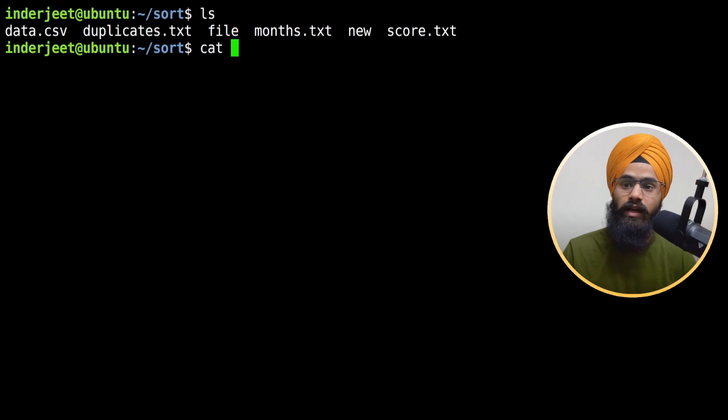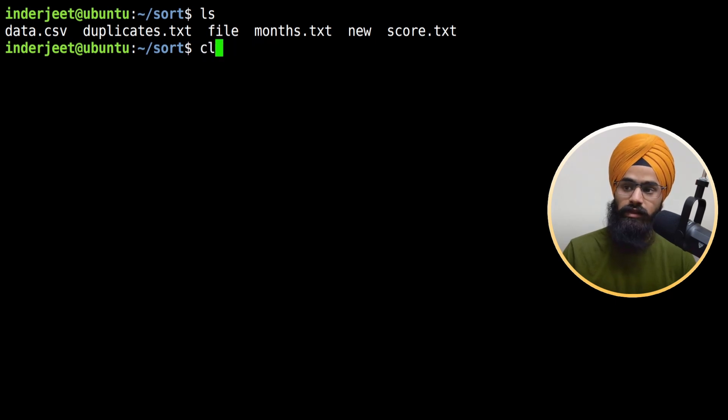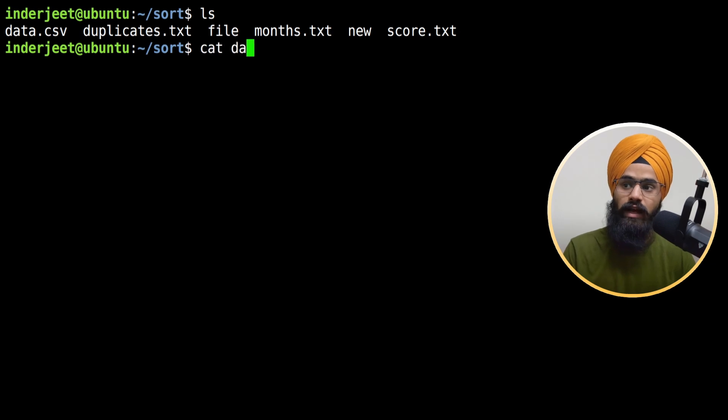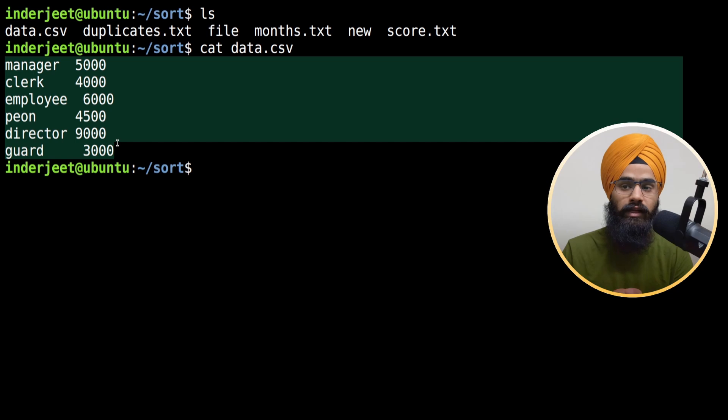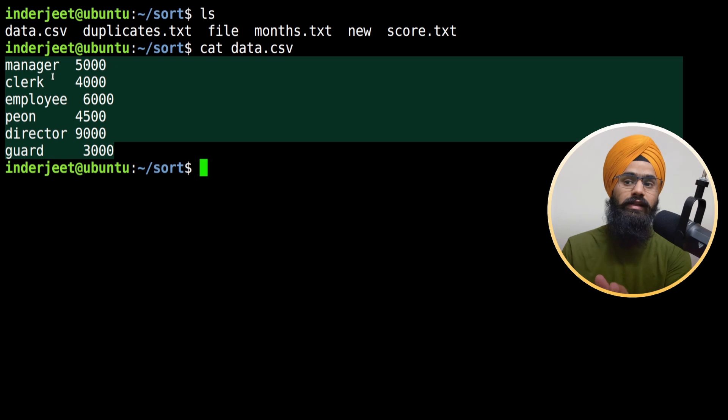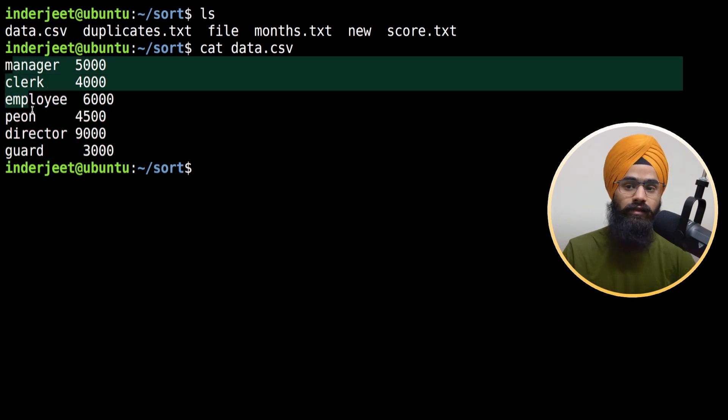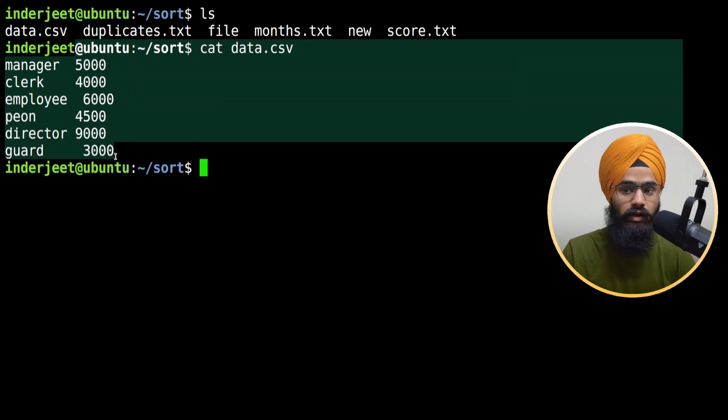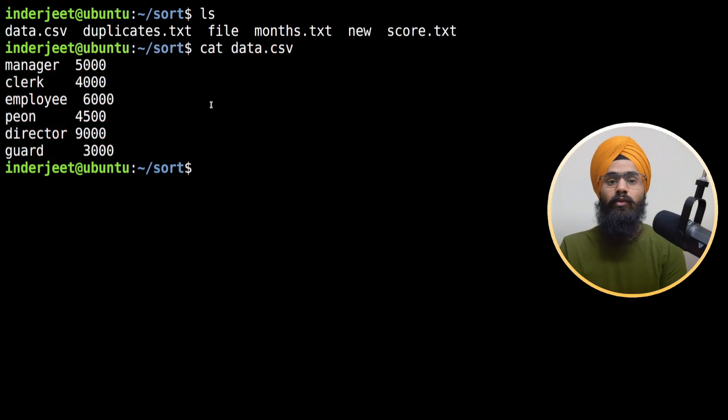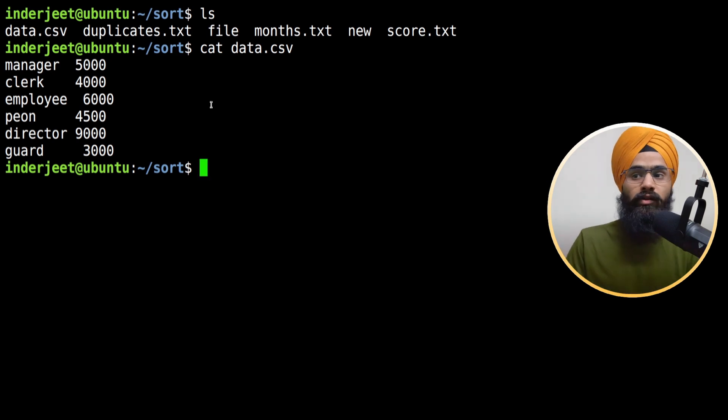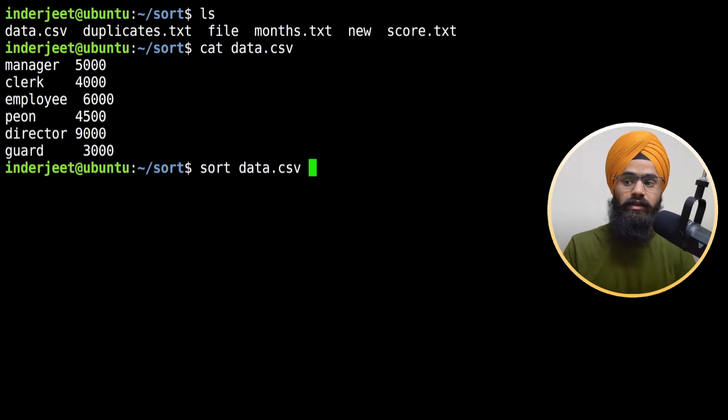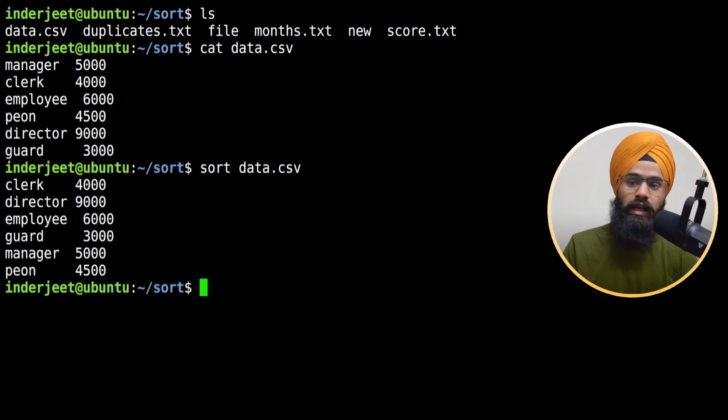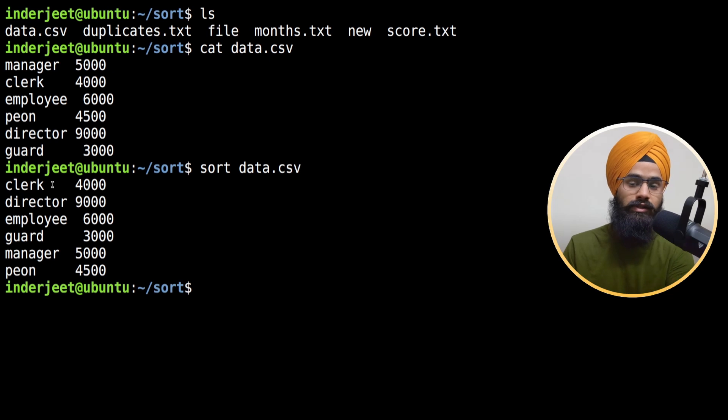Let's see what we have next. We have a data.csv file. If I see what's inside this file, we have data with alphabets and some numeric format. You can see there are two columns - the first column has alphabets and the second column is numerical format. When you have more than one column in a file, using sort command with just the file name will basically sort the first column.